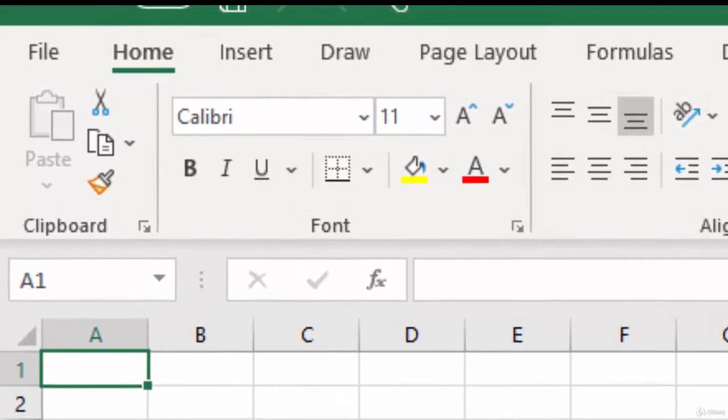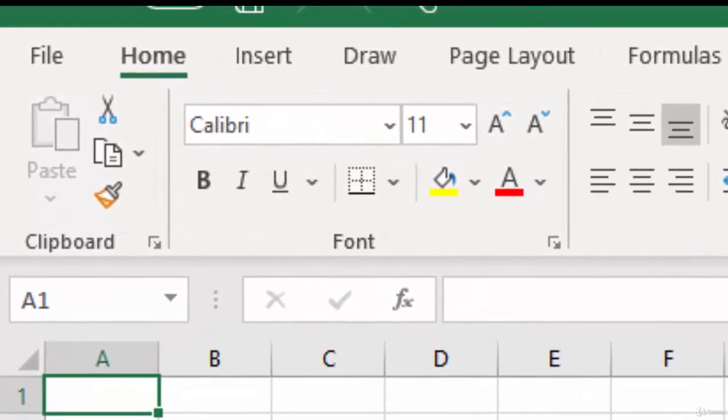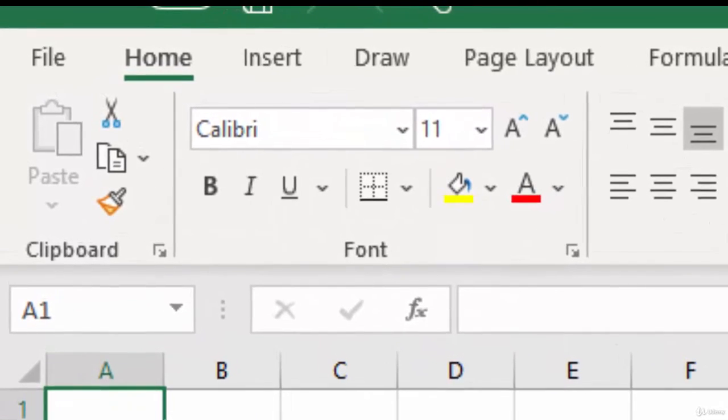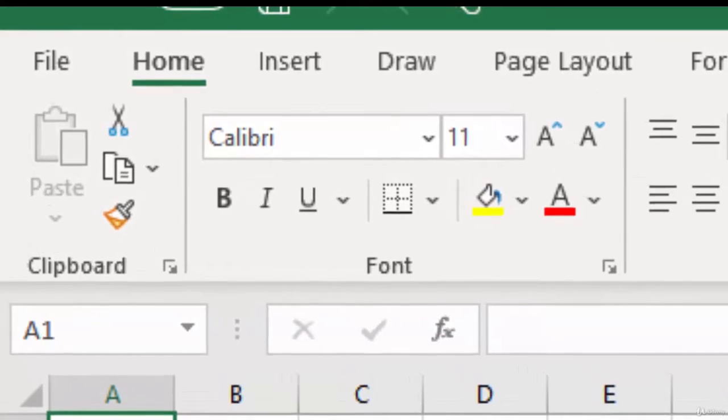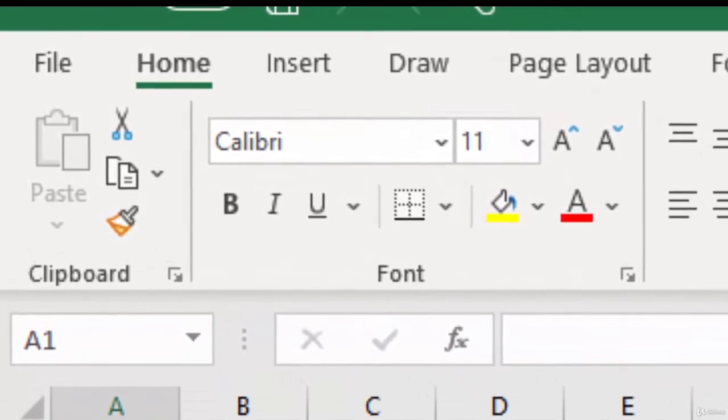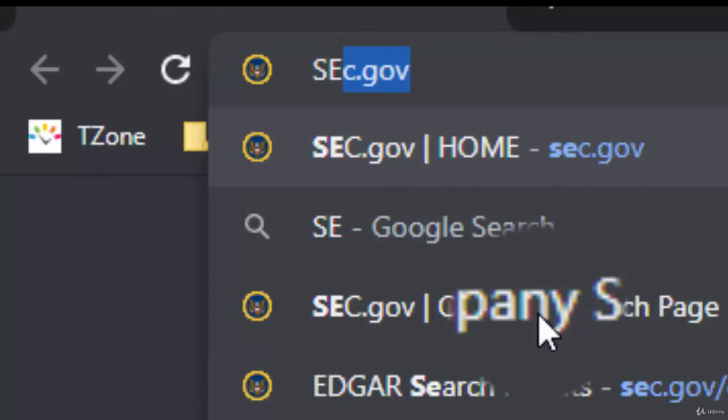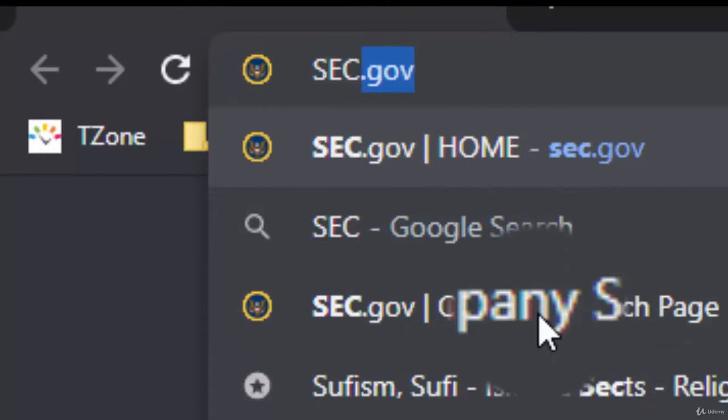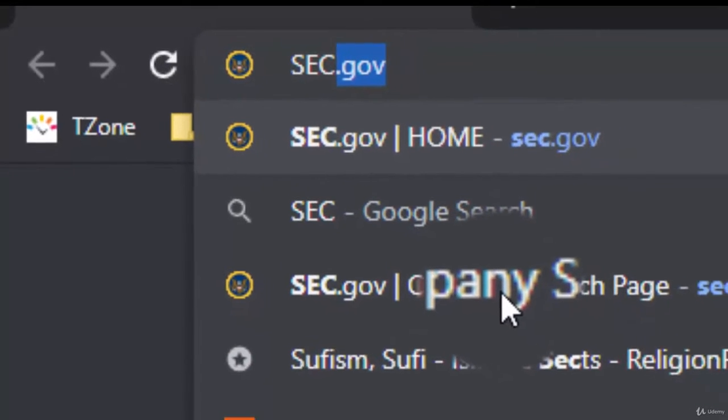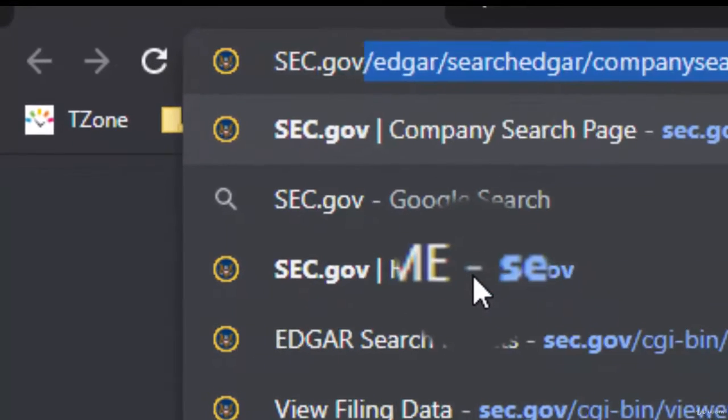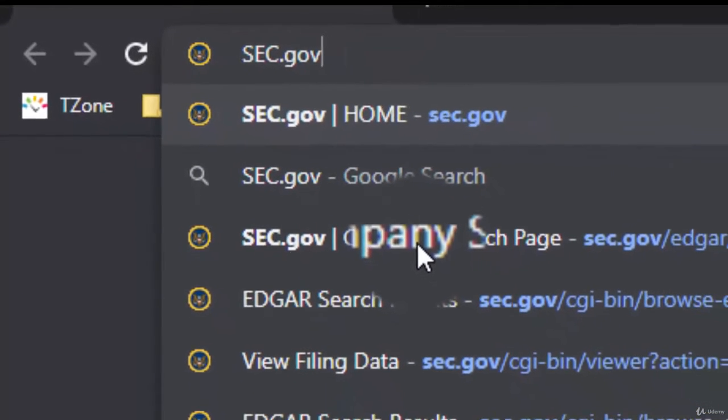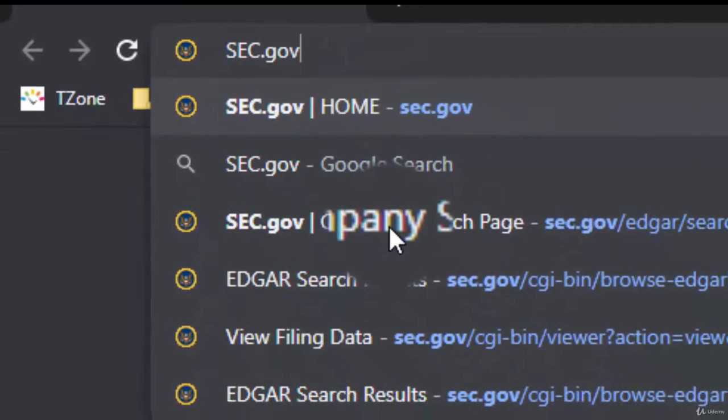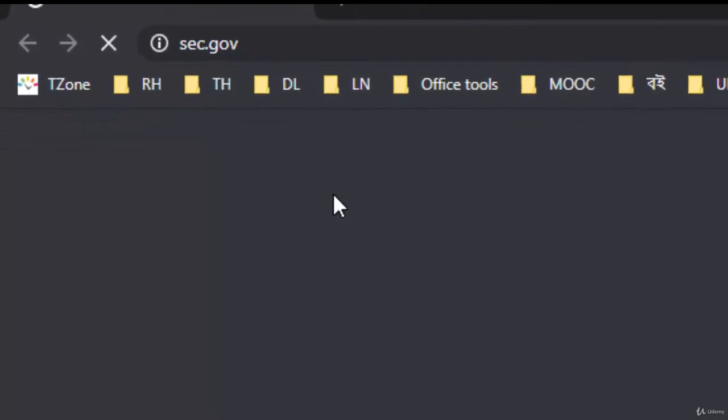I'm going to download the statements from the Securities and Exchange Commission website. Let me type the web address, which is sec.gov.